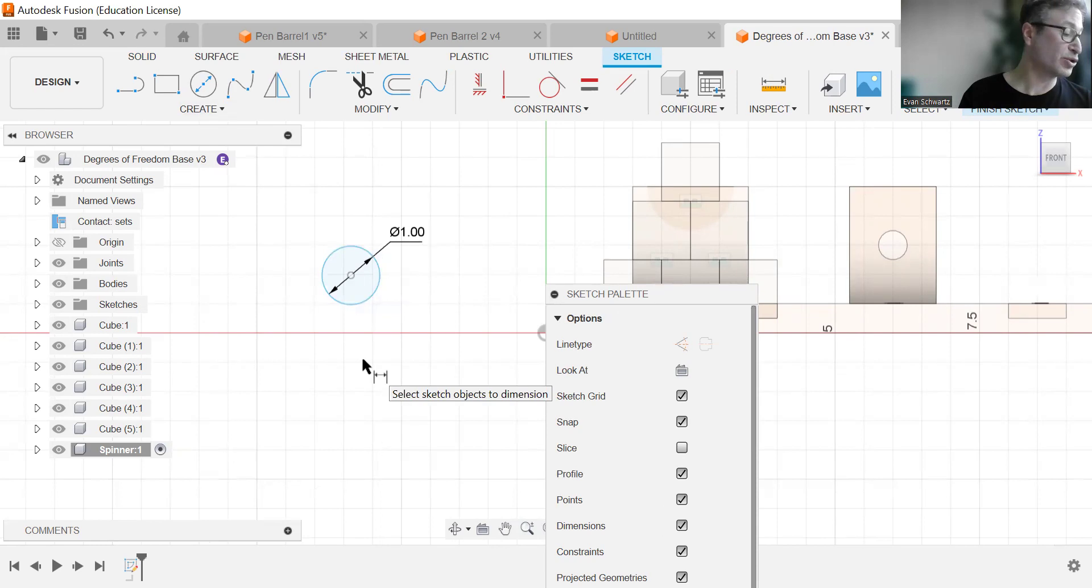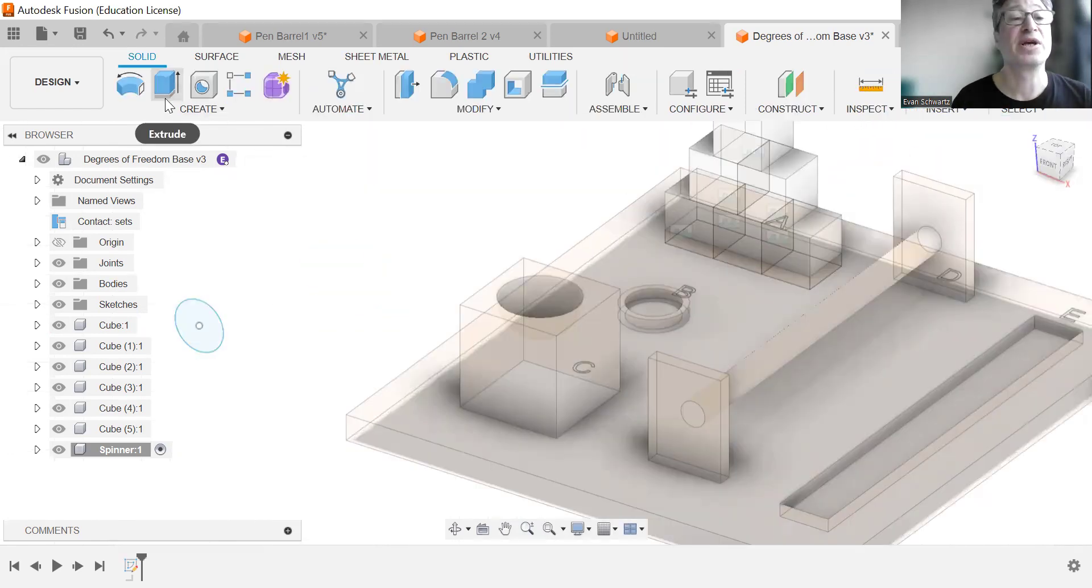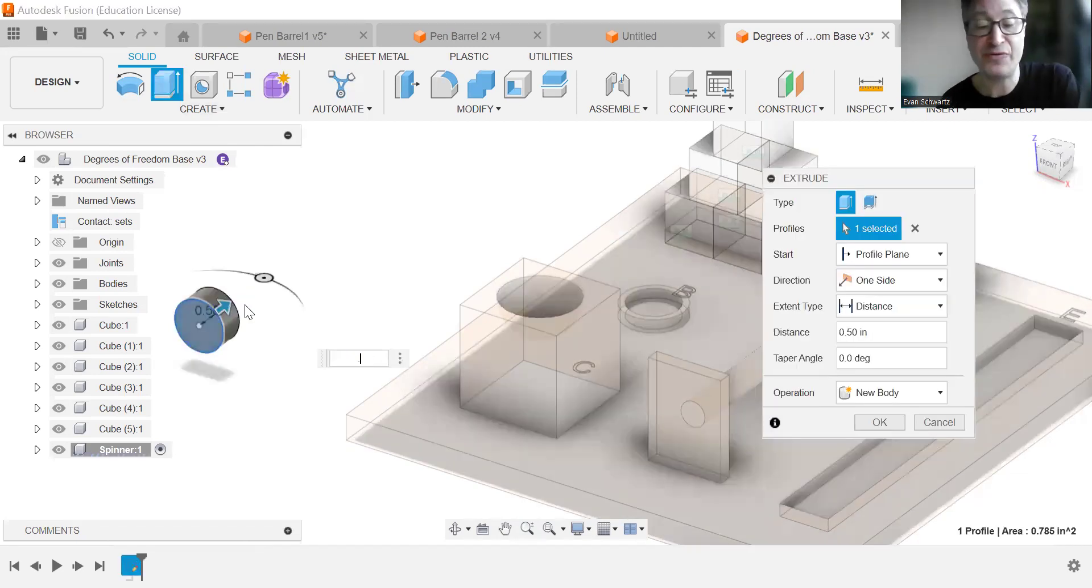We're then going to finish the sketch and extrude it 0.5.